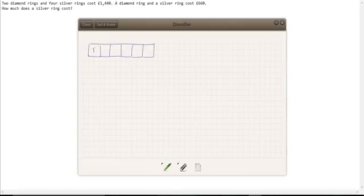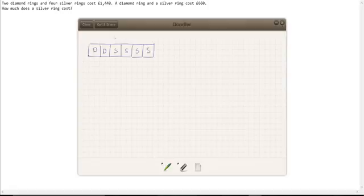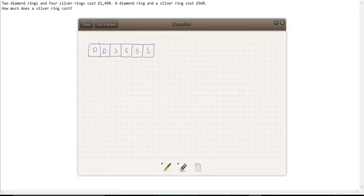And this is a diamond ring. This is a diamond ring. This is a silver ring, a silver ring, a silver ring, and a silver ring. Can you see how that corresponds to this? Two diamond rings and four silver rings cost £1,440. So this costs £1,440.